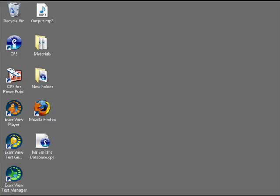CPS for PowerPoint is a separate piece of software that can be downloaded from our website free of charge. This approach will allow you to create new question slides for older presentations or brand new presentations with CPS question slides built in.